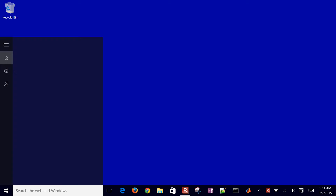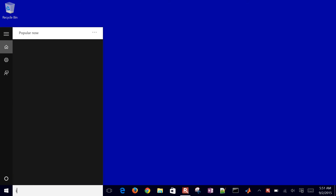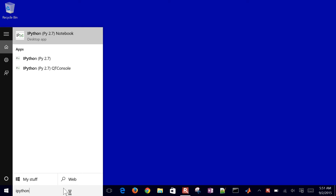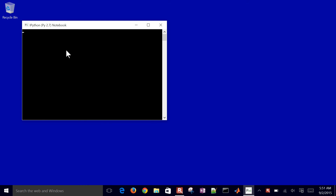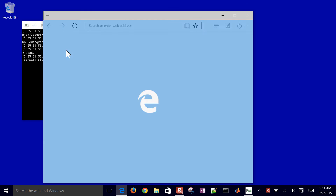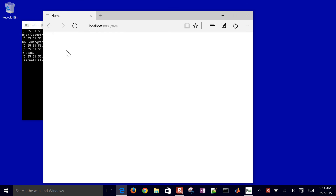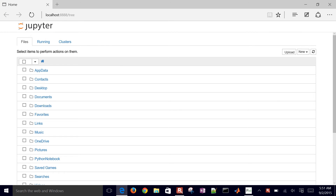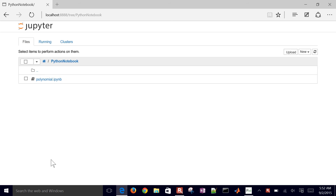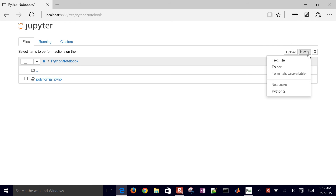This is a brief tutorial on using Python to do basic statistical functions on data sets. I'll open up an IPython notebook, and once that loads, I'm going to navigate to my Python notebook folder and create a new Python 2 notebook.